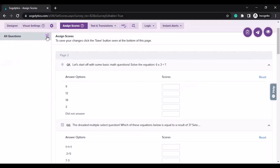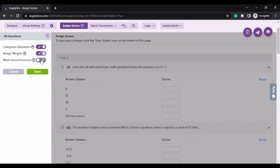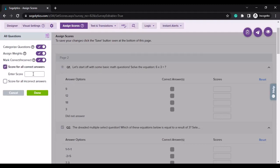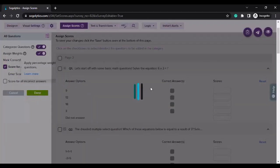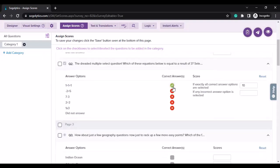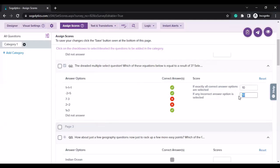On the left hand side, you will see all questions and beside that you will see a settings button. I'll click on that and enable all three options — I get the ability to score, mark correct and incorrect, and also assign scores for all correct answers. I'll give 10 points for all correct answers and click done. When I click over here, it will automatically assign the score that I had set. For multi-select questions, if exactly all correct answers are selected, you can give 10 points, and you can have partial scoring if any incorrect answer option is selected.